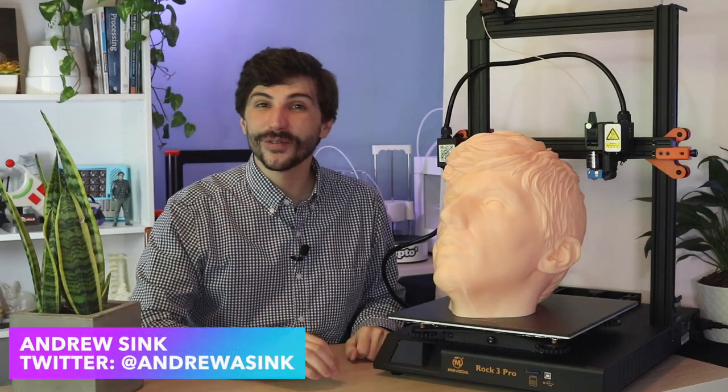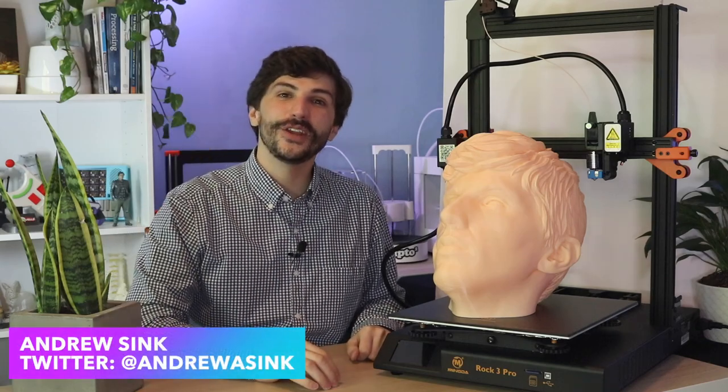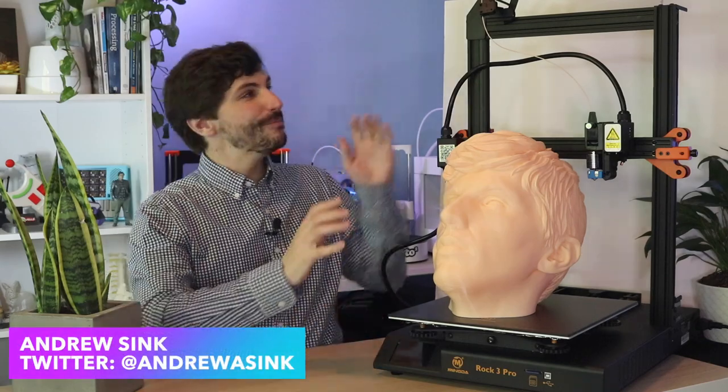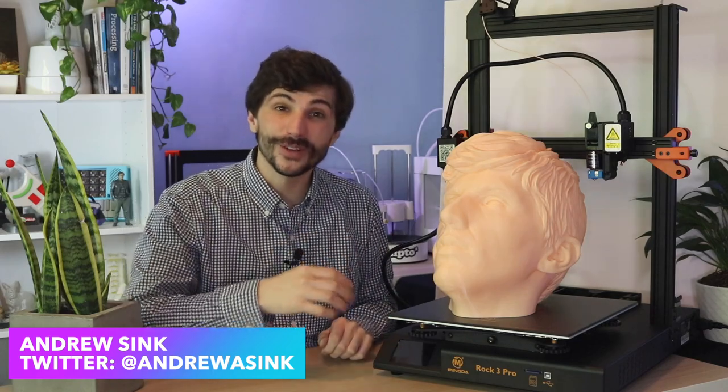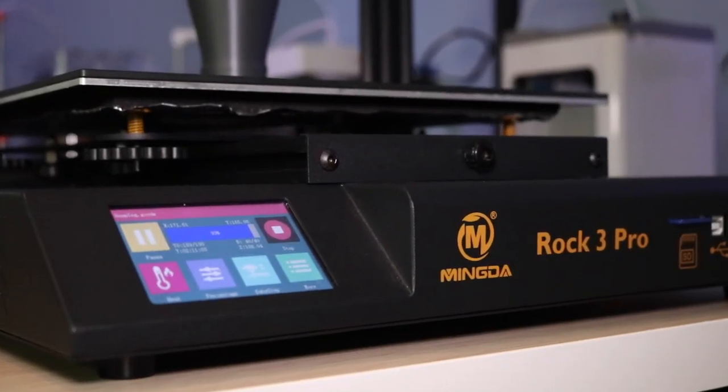How's it going 3D printers? Andrew Sink here, and in this video we're going to talk about the Mingda Rock 3 Pro, a large format 3D printer that can make some really big parts.